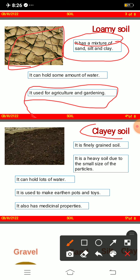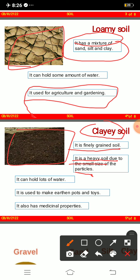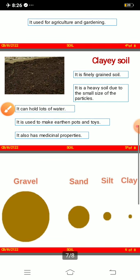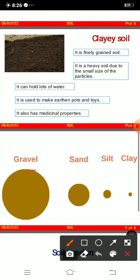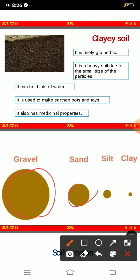Clayey soil is a finely grained, heavy soil due to the small size of its particles. It can hold lots of water. It is used to make earthen pots and toys, and it also has medicinal properties. Here you can see gravel, sand, silt, and clay.